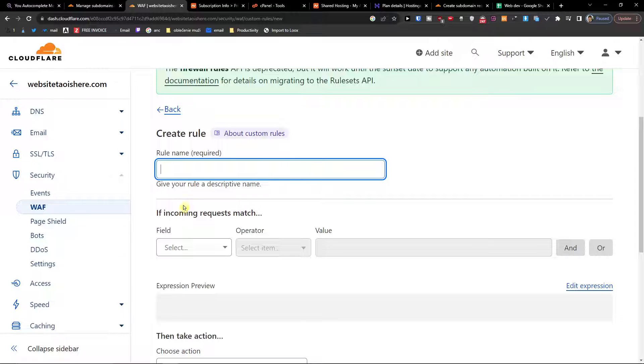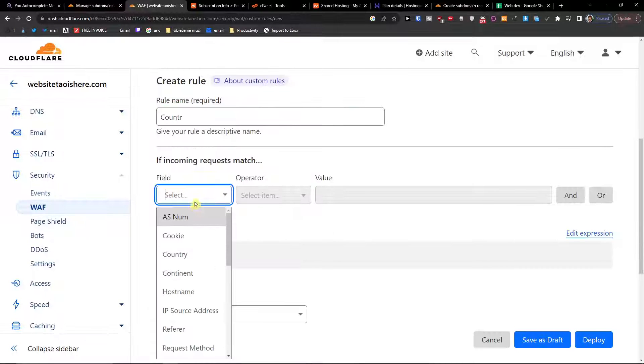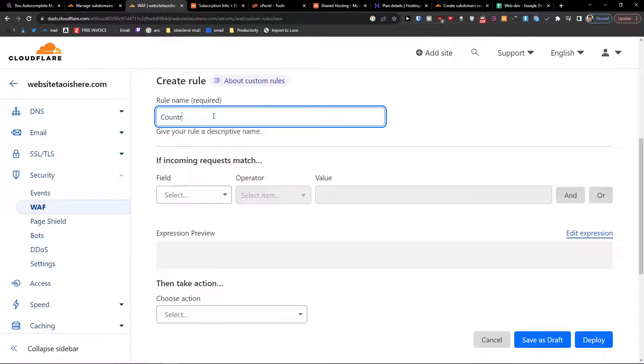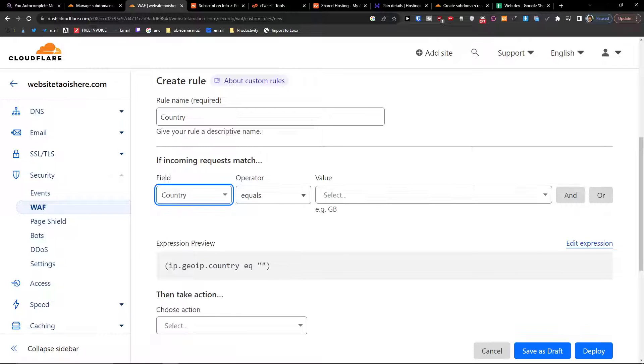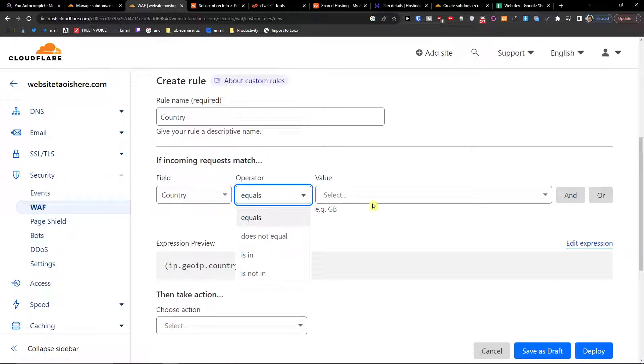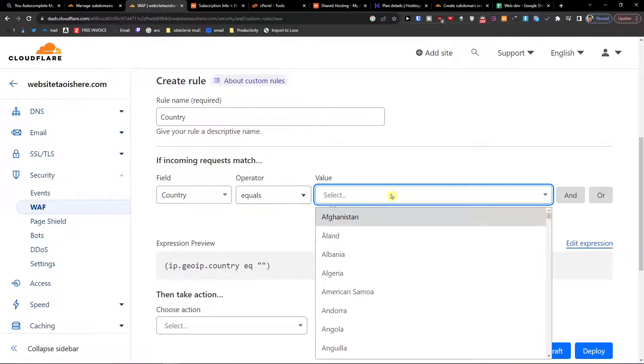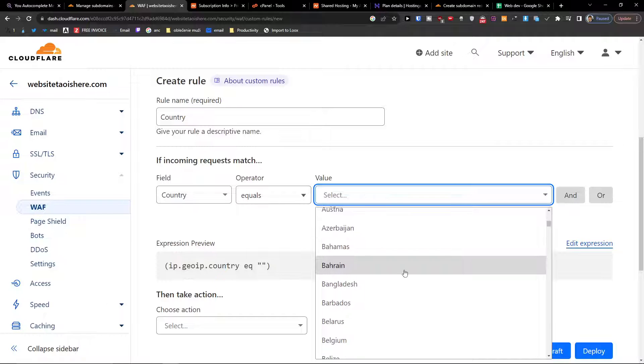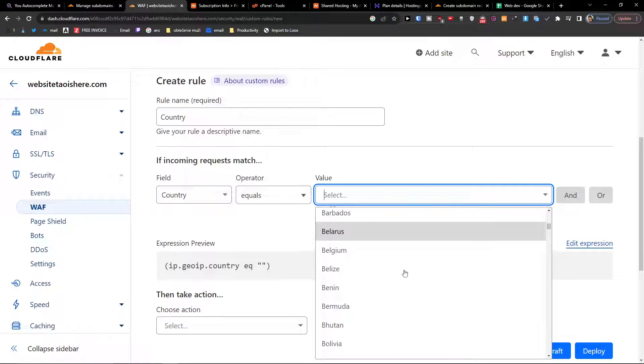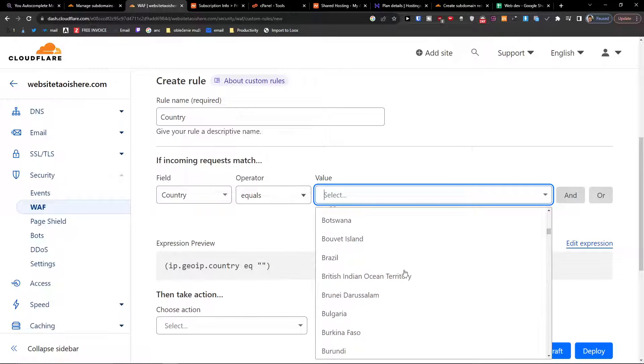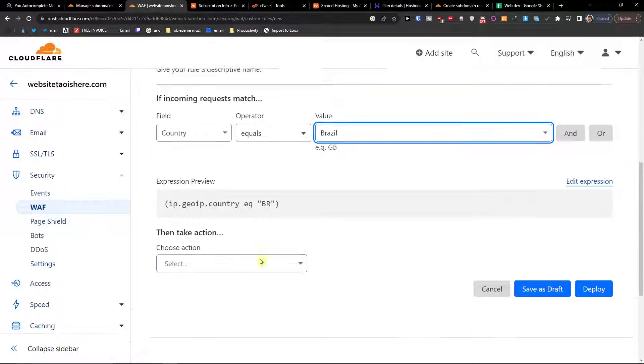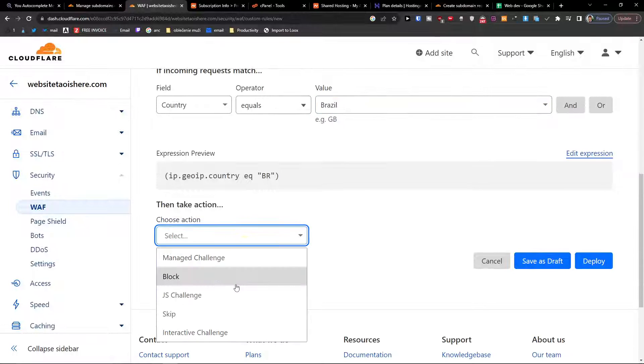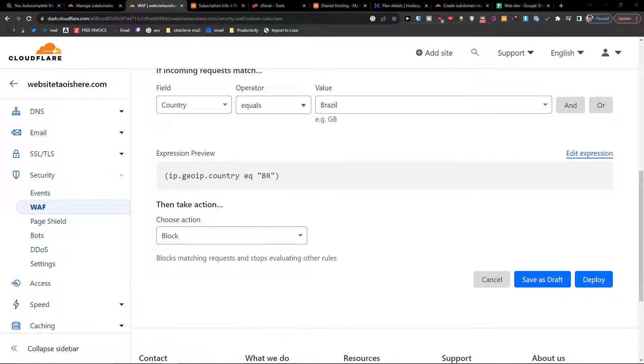Okay, let's say rule name. This is going to be 'country'. And when the country equals, let's say we're going to be... I know, Brazil. What is going to happen? Let's say block.